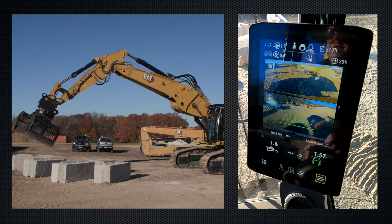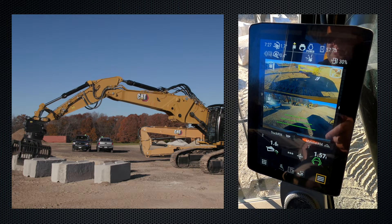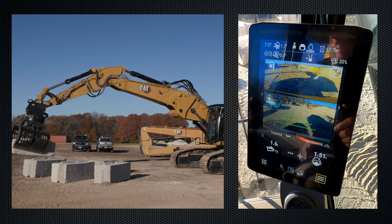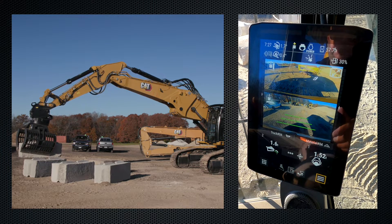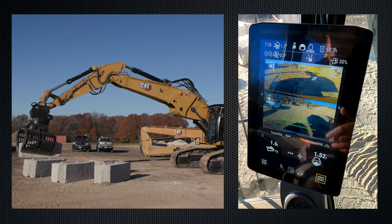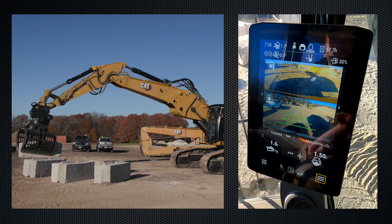Picking up another block, the grapple weighs this new block at around 1.5 tons. Once I bring this block over to the truck and get past that right swing angle, that 1.5 tons would be added to the existing 1.6 tons to give a new total of around 3 tons.